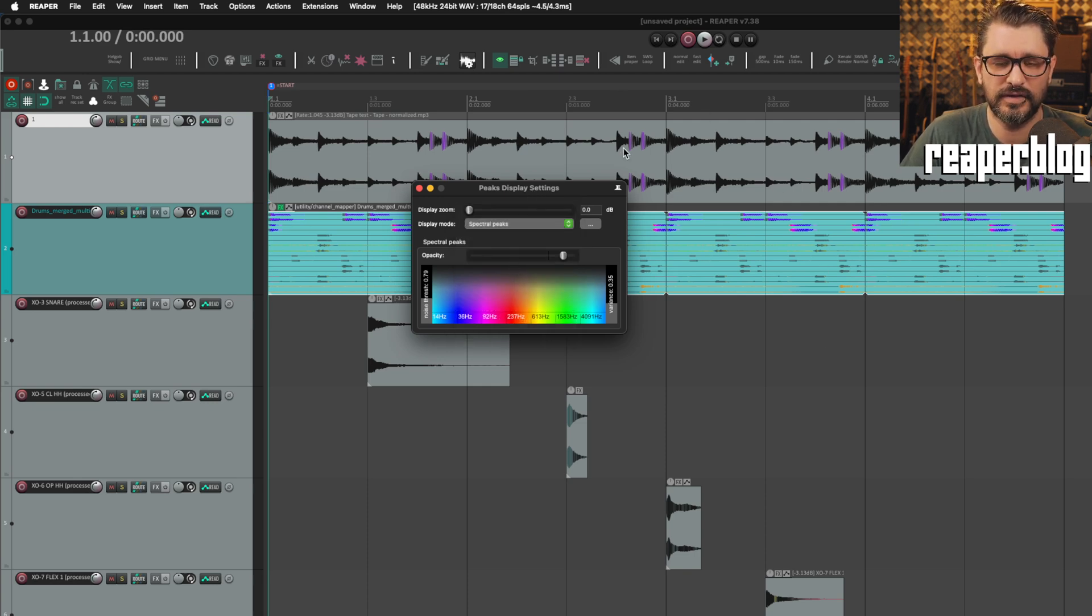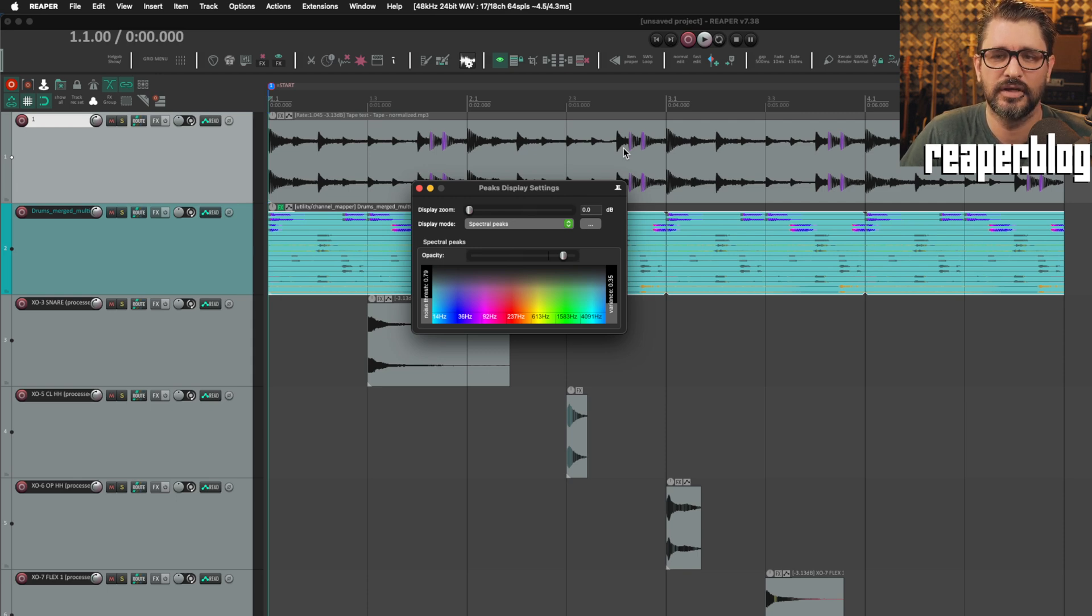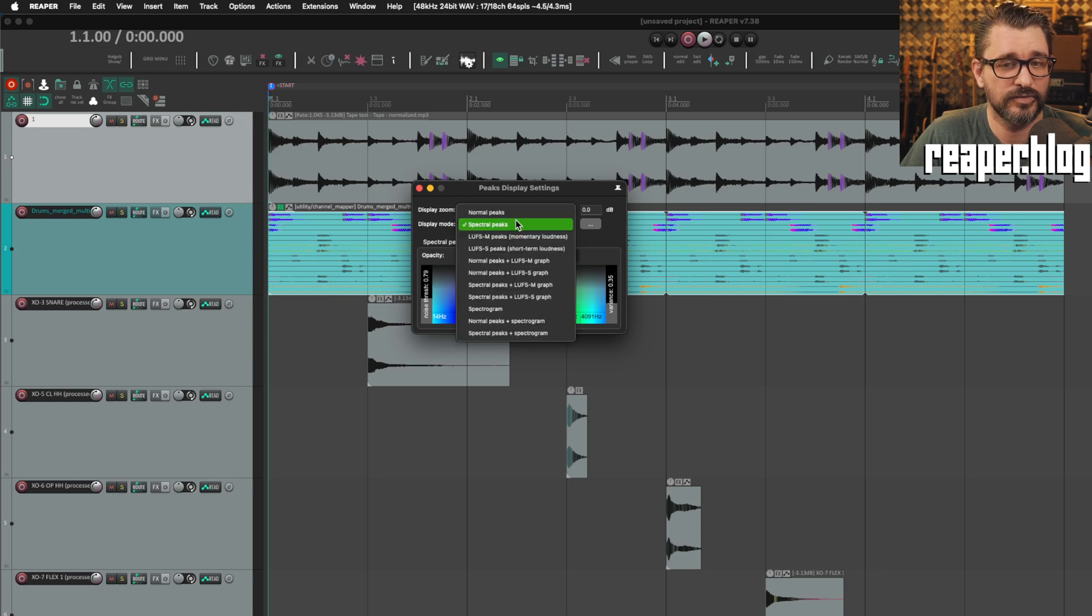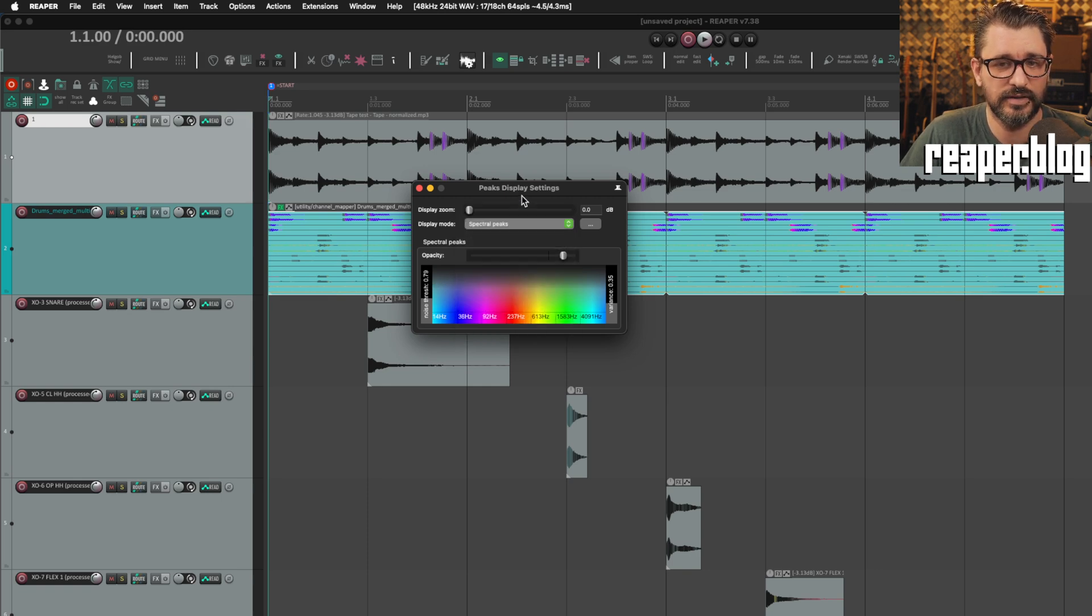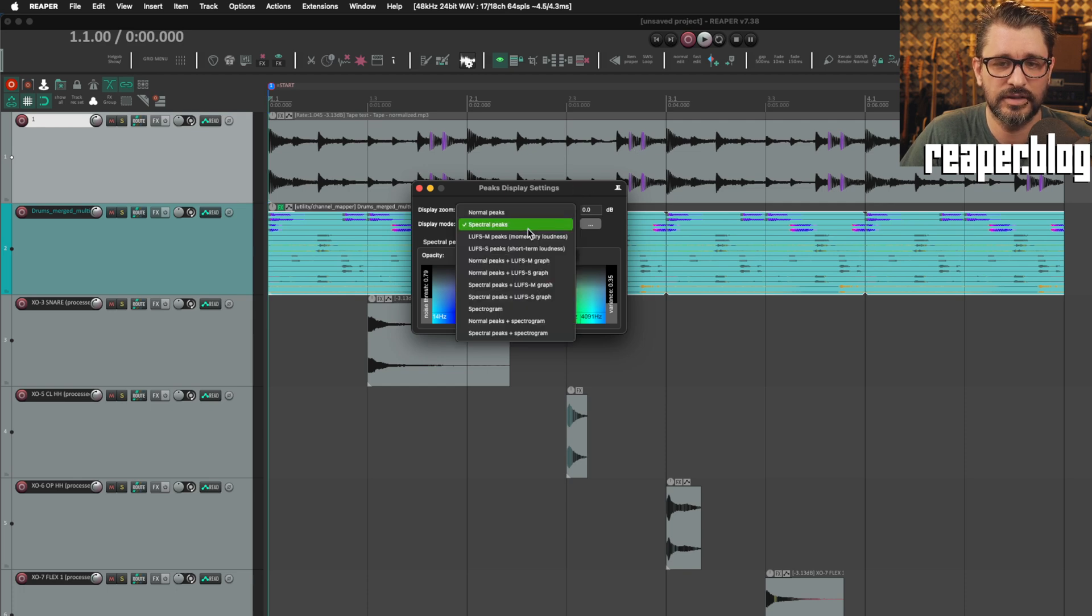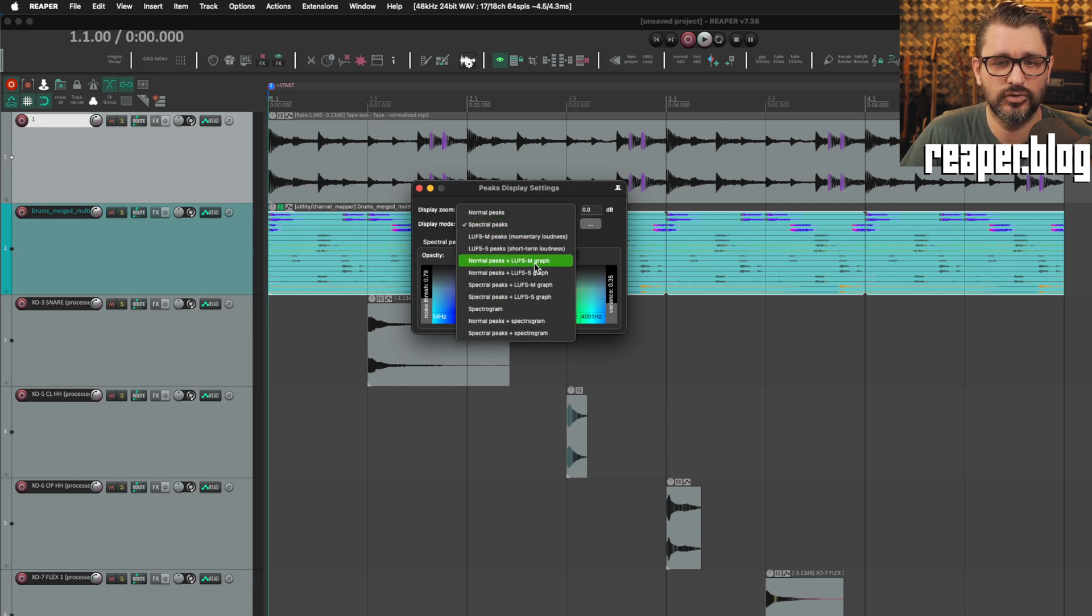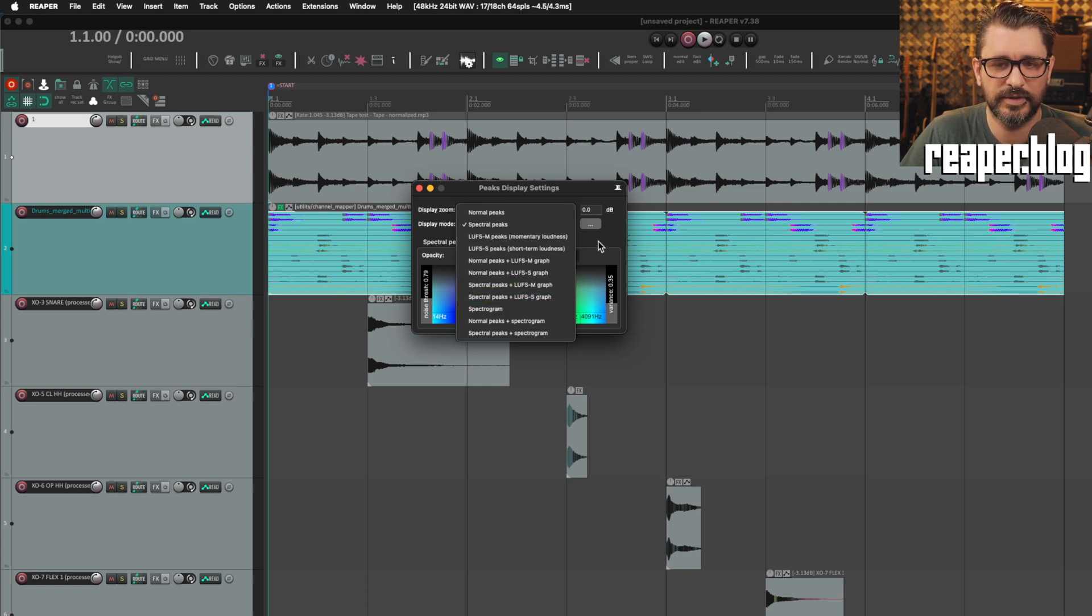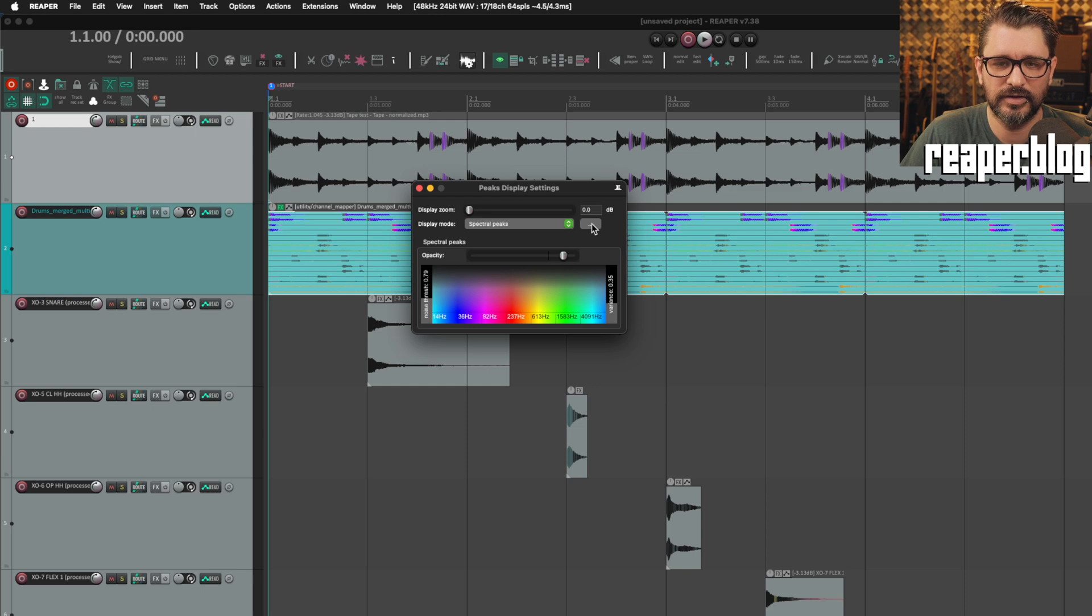What you see is called a peak. It's a visualization of the amplitude of the recording, and there's various ways of displaying that. Normal spectral peaks is what you see here with the different colors based on pitch, and then there's loudness. There is normal peaks plus loudness, spectral peaks plus loudness, spectrogram view, normal plus spectrogram, all these different features.